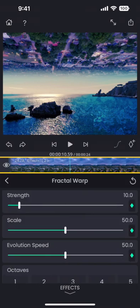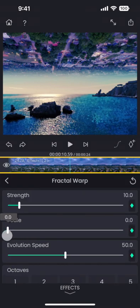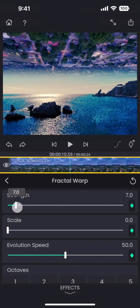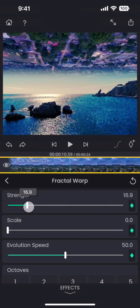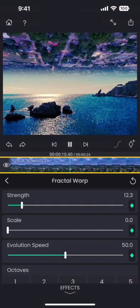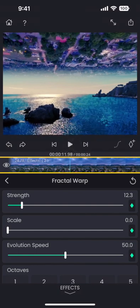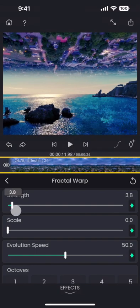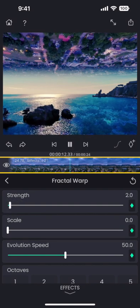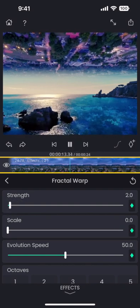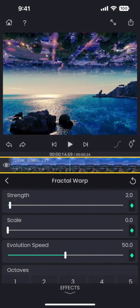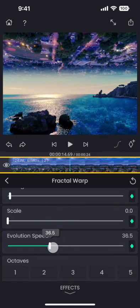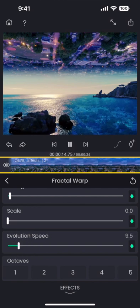This adds these ripple-like distortions that keep changing over time. Ripples are evolving a little too fast, so just reduce the evolution speed of it.